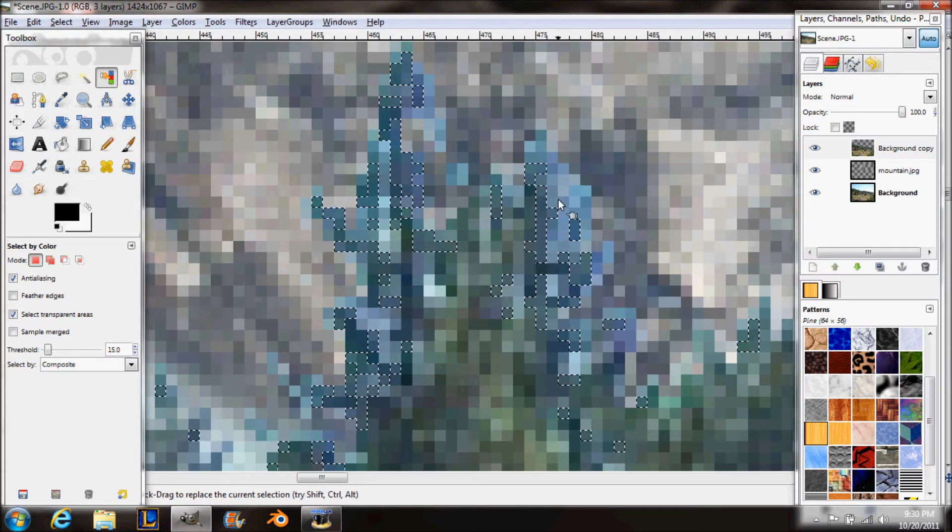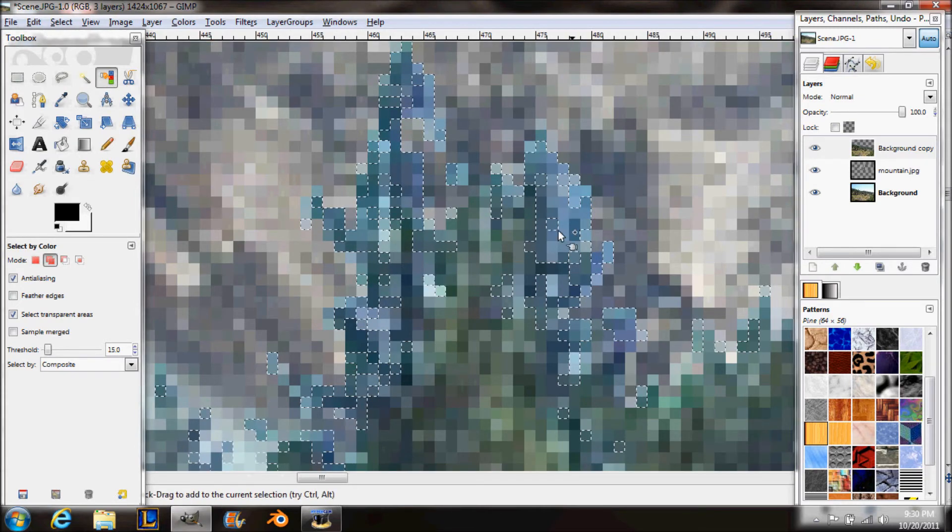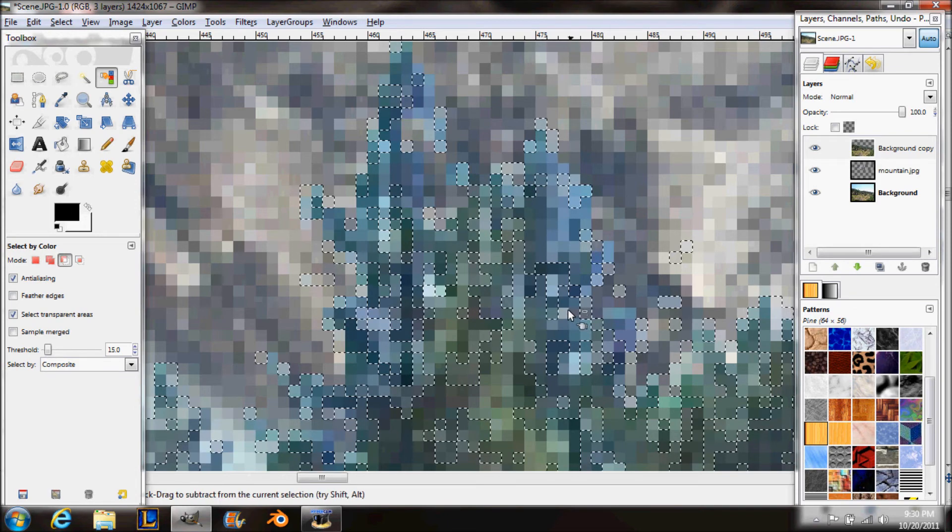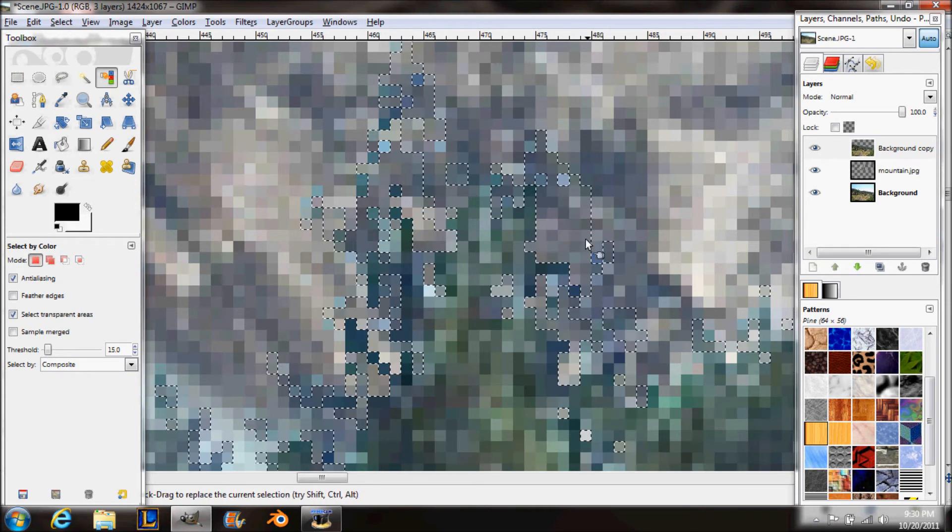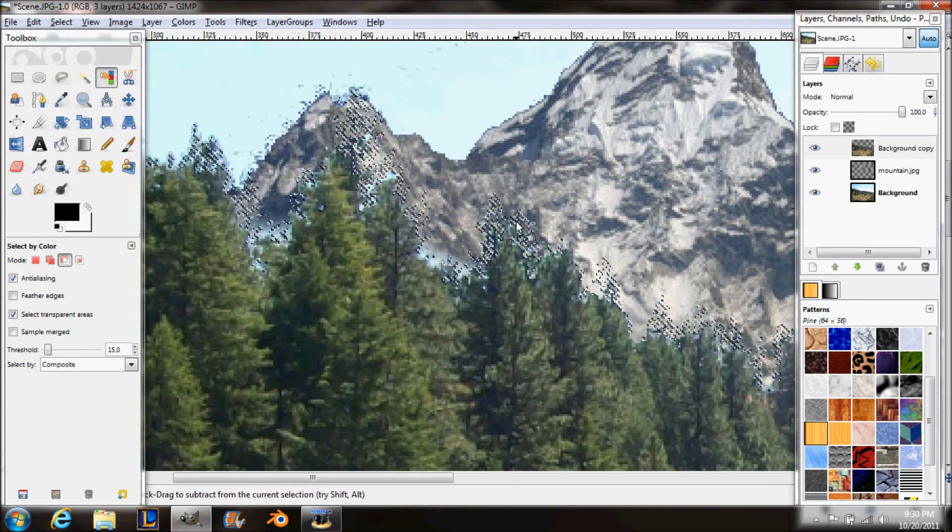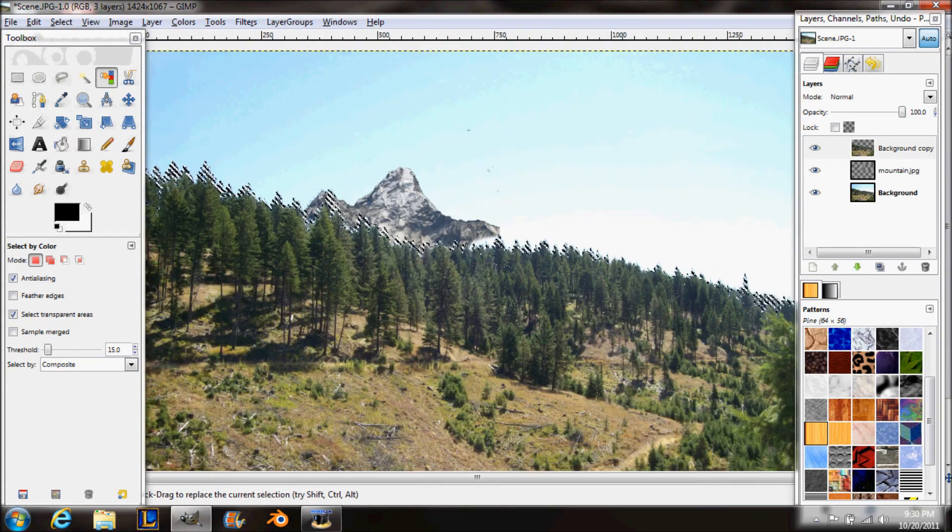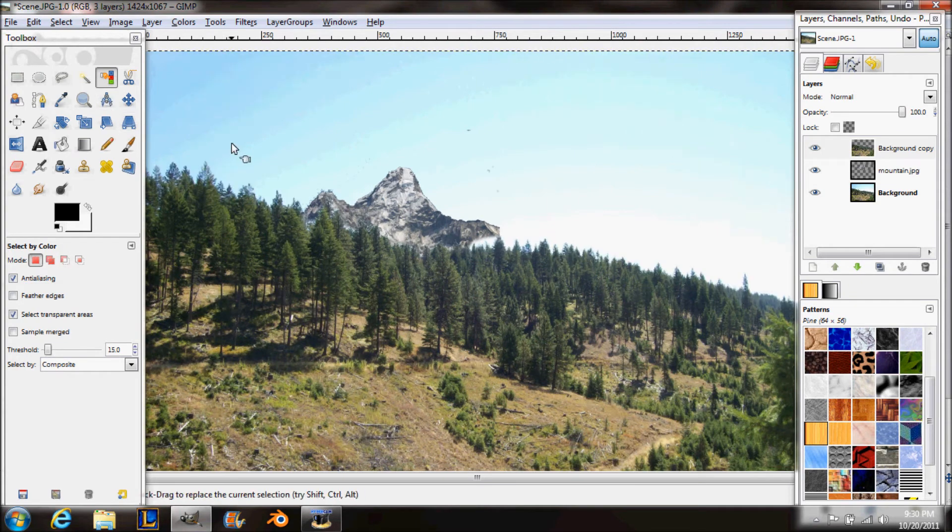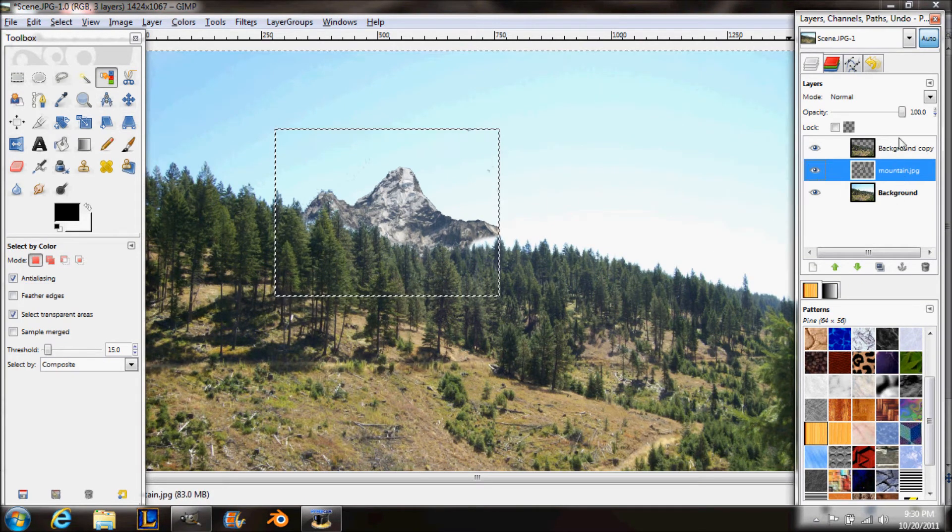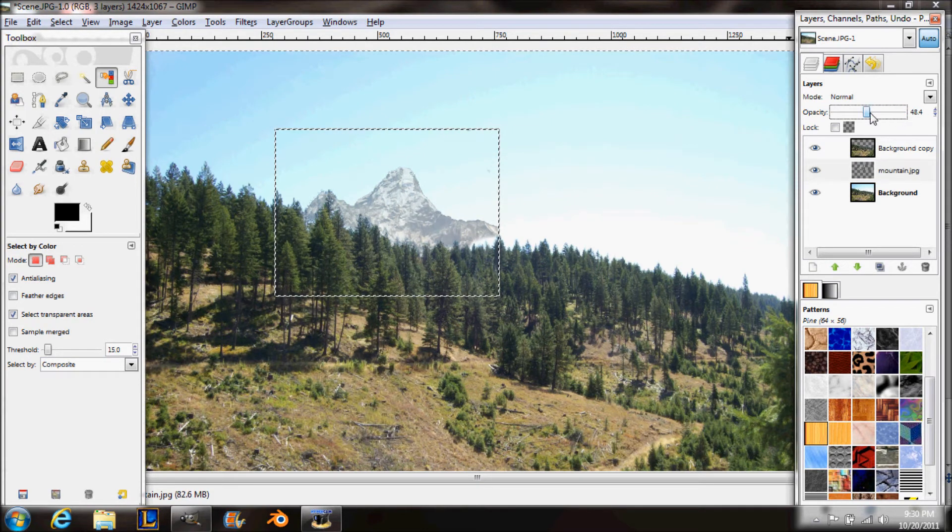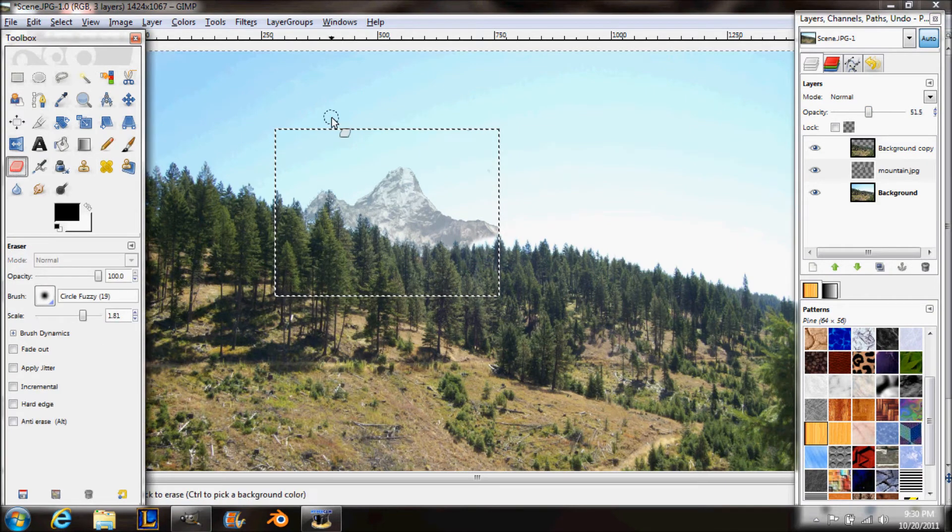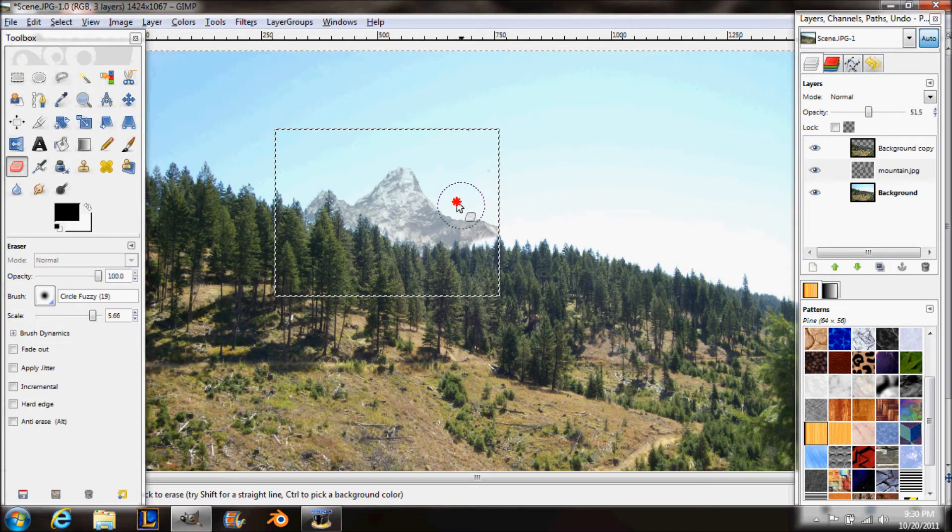But you have to make sure in your layers that it's an alpha channel so that you can actually delete it. It won't just turn white. Notice also that the fuzzy select tool didn't catch all of these little blue areas of color. So I'm going to use the selection by color tool and select all this blue and press delete. This gives a better effect that the mountain is actually behind the trees.